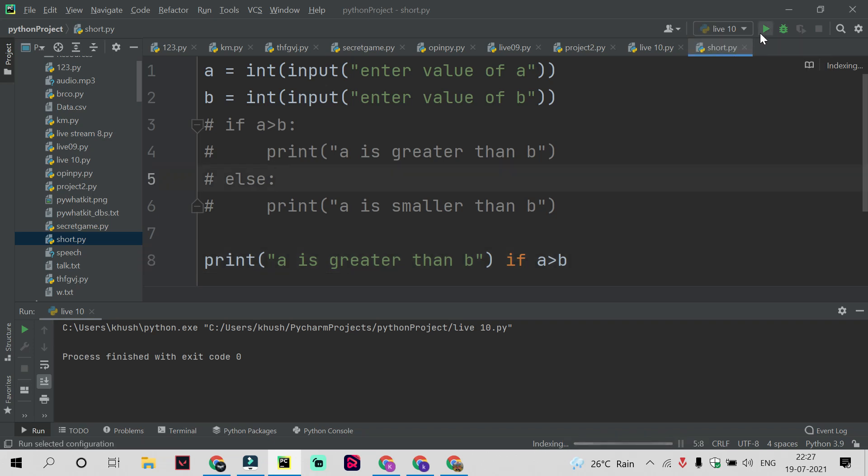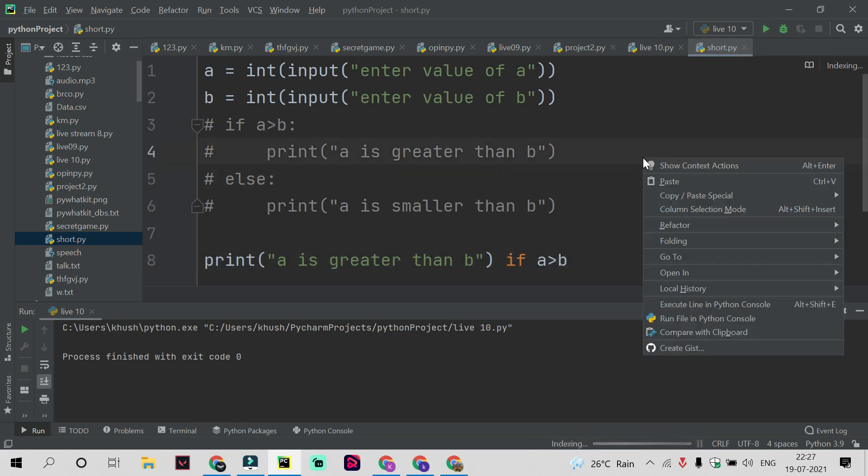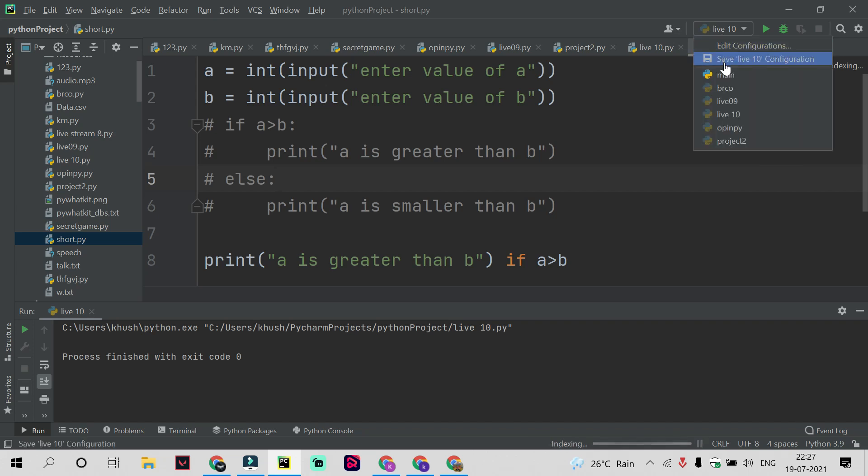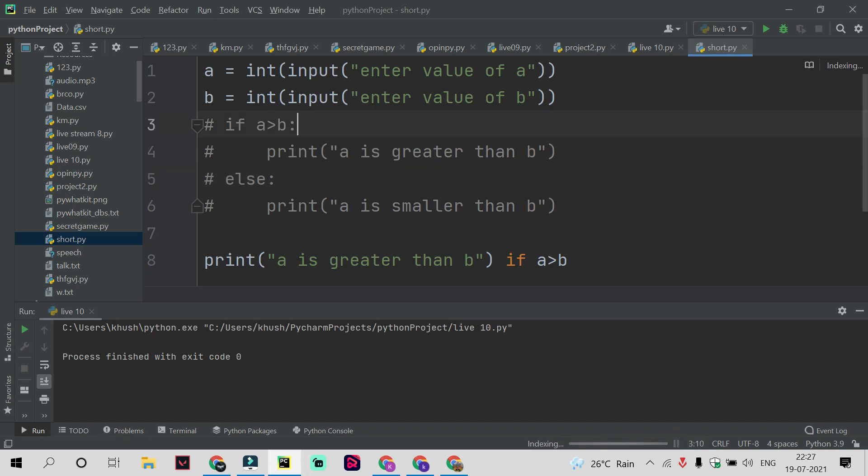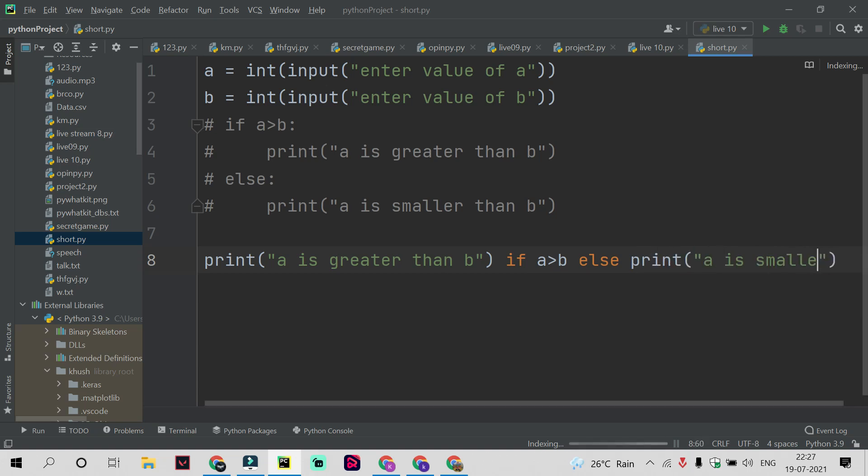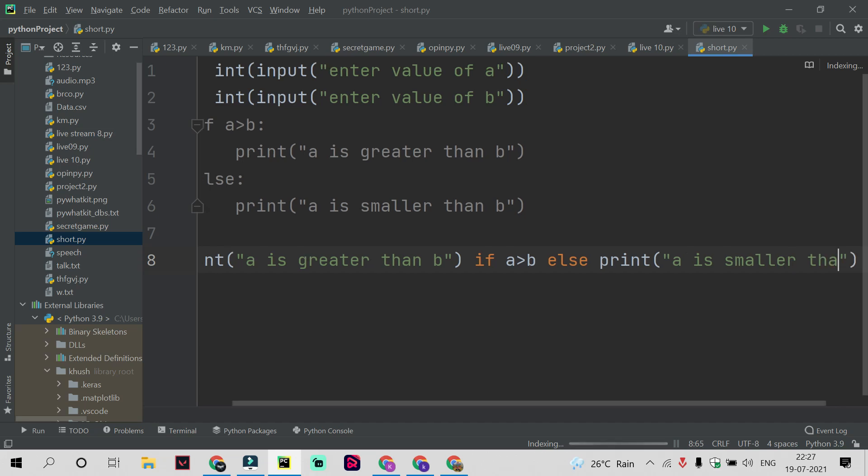By mistake I ran a wrong program. I want to go for the short file. Let's complete the code first. I will use else here and after taking the value of else I will just write the print statement: print "a is smaller than b."